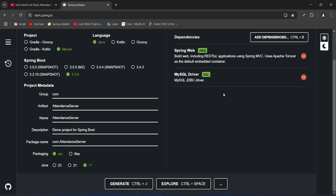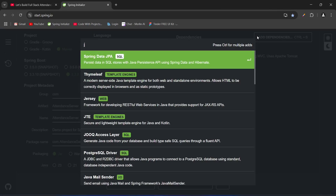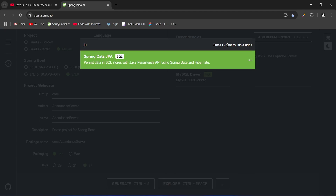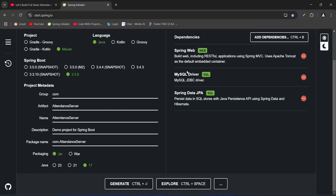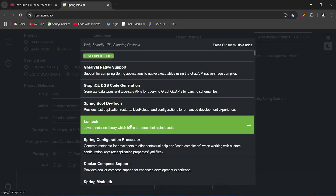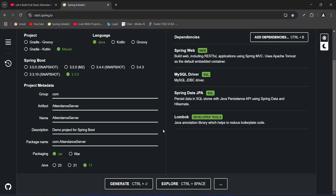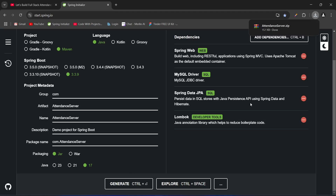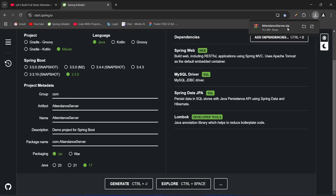After this, to handle the database operations we will add the JPA dependency as well. At the end, to get boilerplate code like getters and setters, we will add the dependency of Lombok. With this our dependencies are completed. Now let's click on the Generate button and as you can see we got our project zip file.